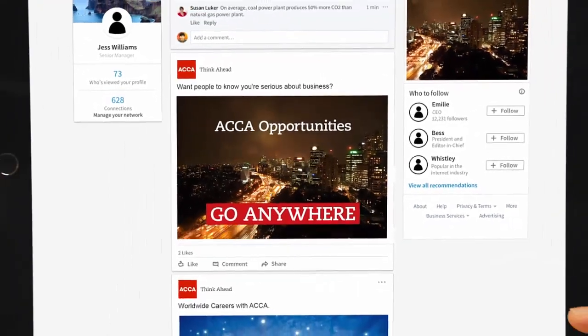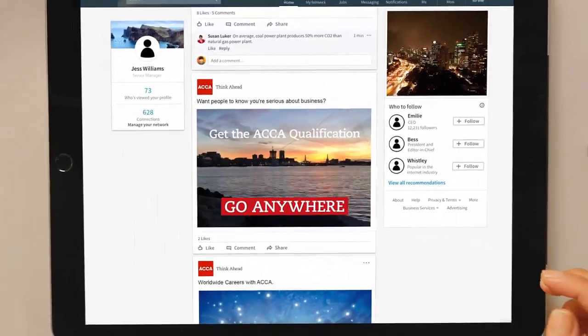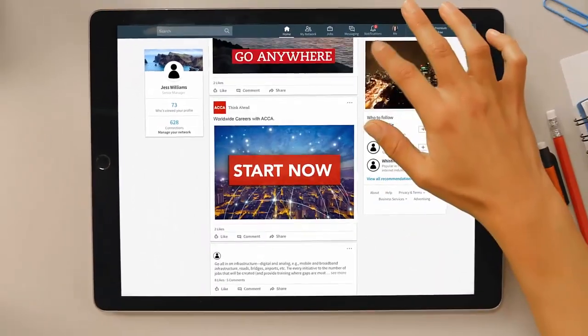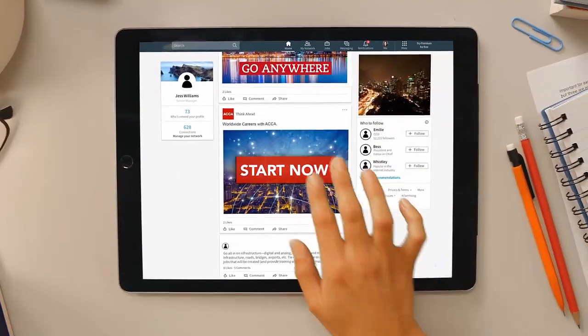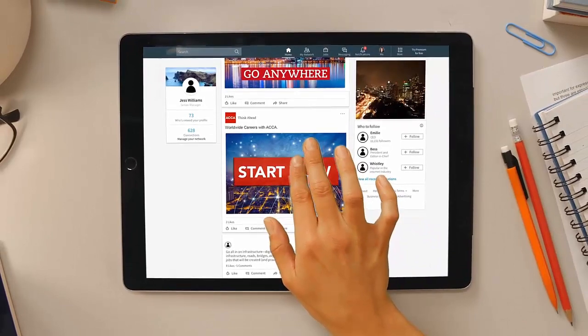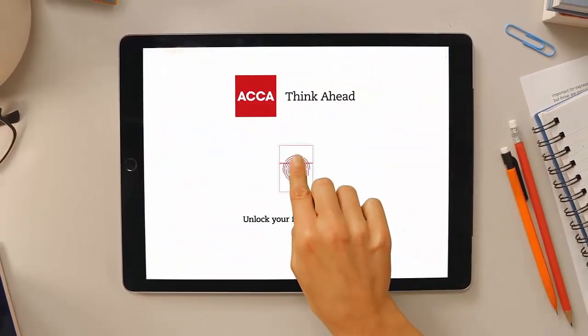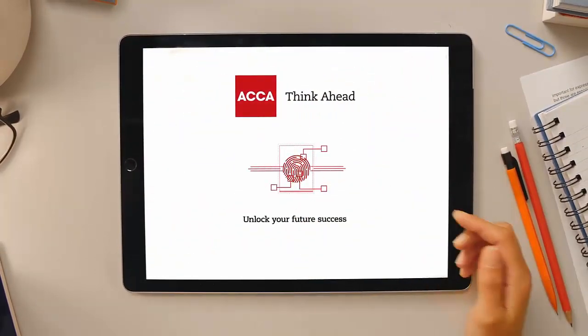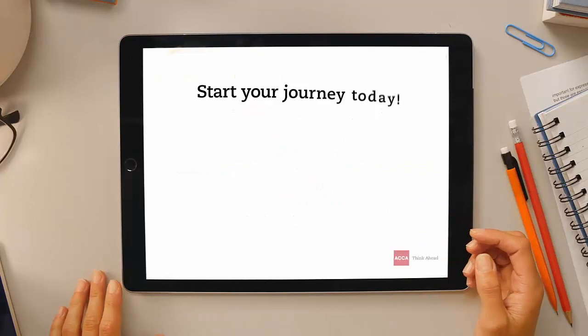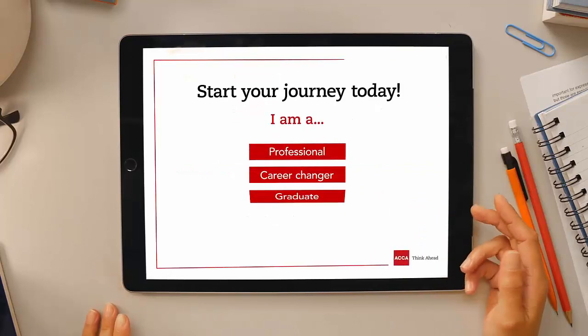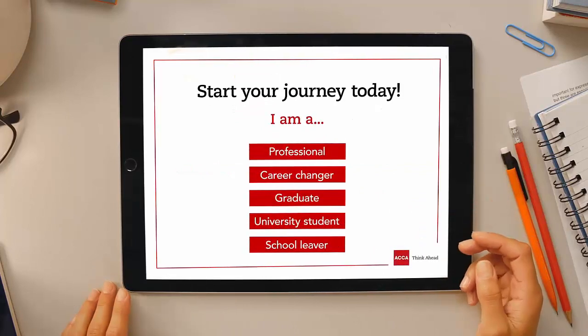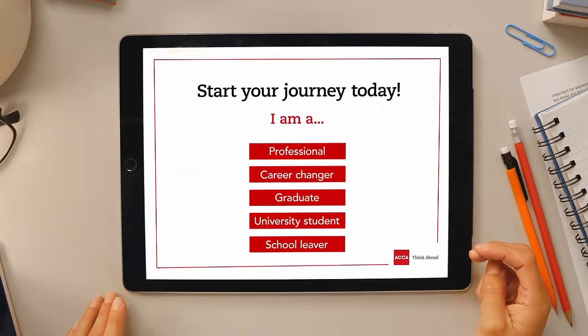Do you want a career with limitless opportunities? Our qualifications and skills are in demand and the key to unlocking your future success. By studying with ACCA you could have a finance career that can take you in any direction, no matter your starting point.